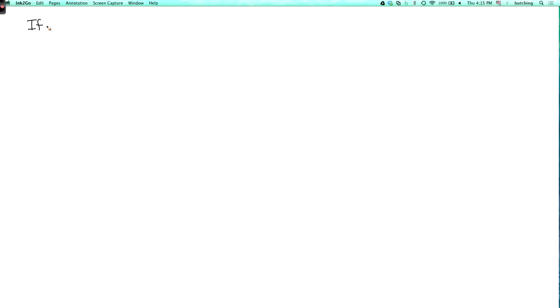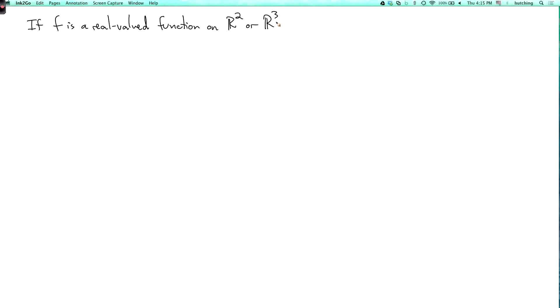We've seen some examples of vector fields arising in physics. Now there's also a basic mathematical way that vector fields arise. Namely, if f is a real valued function on R² or R³ — actually what I'm about to say makes sense in any number of dimensions — then the gradient of f is a vector field.